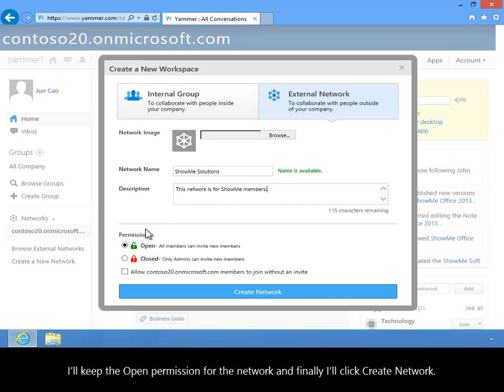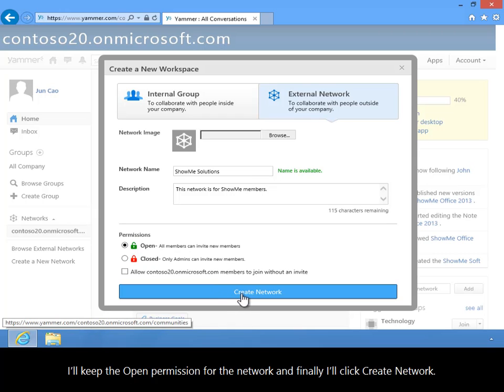I'll keep the open permission for the network, and finally I'll click Create Network.